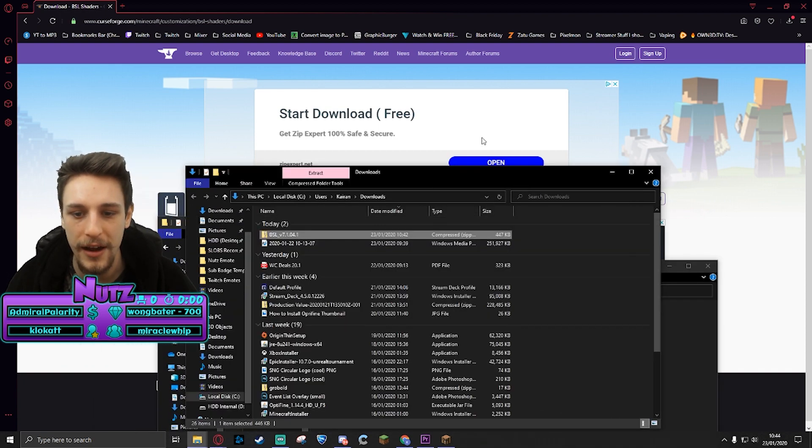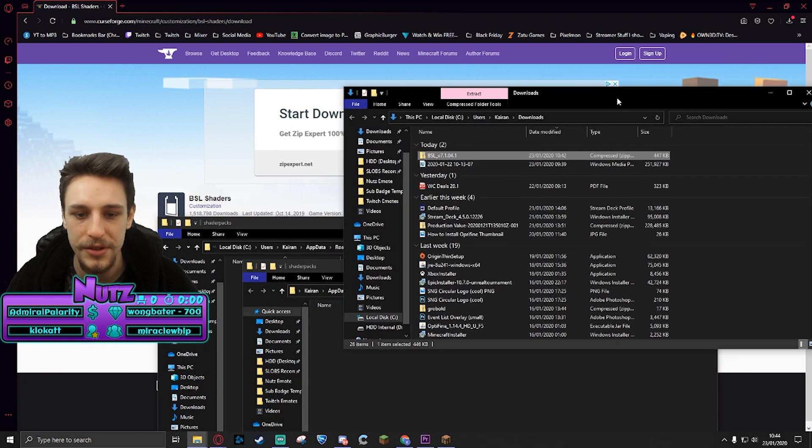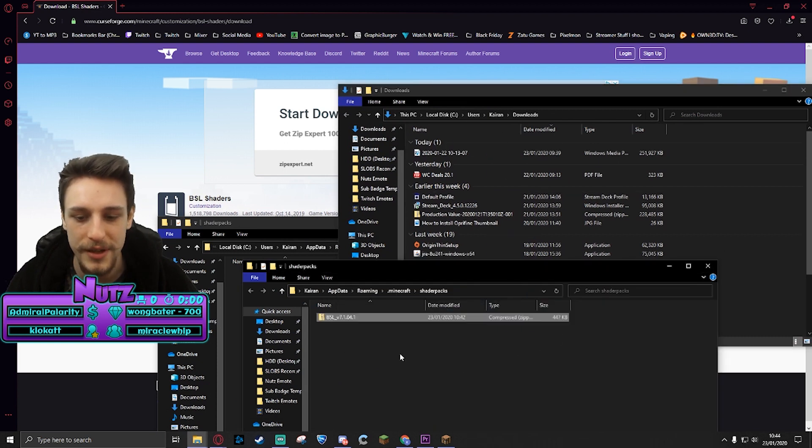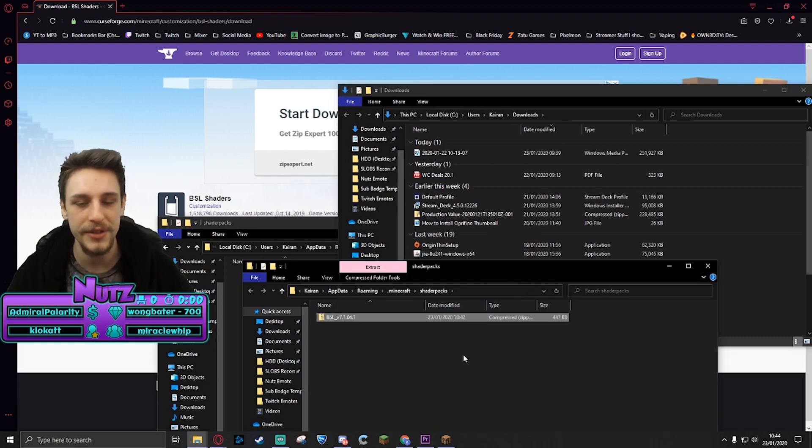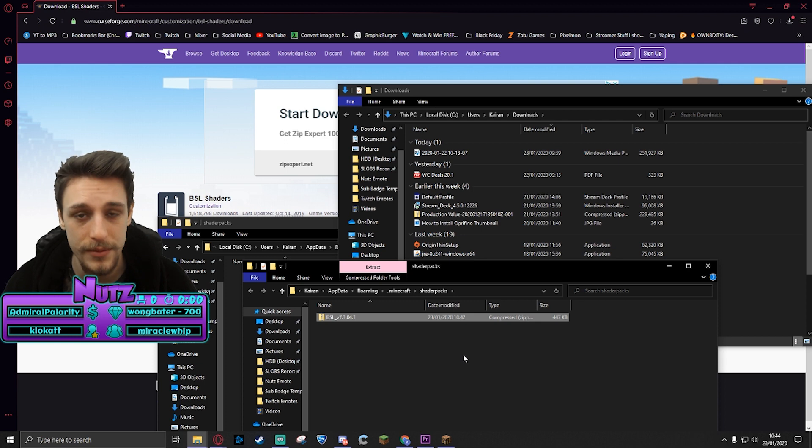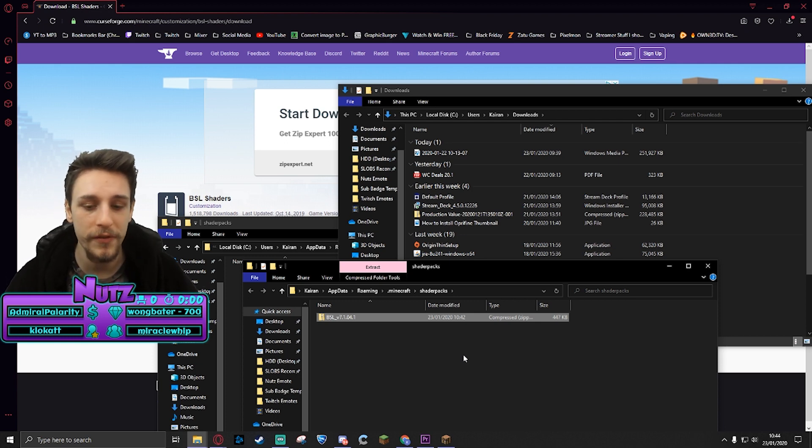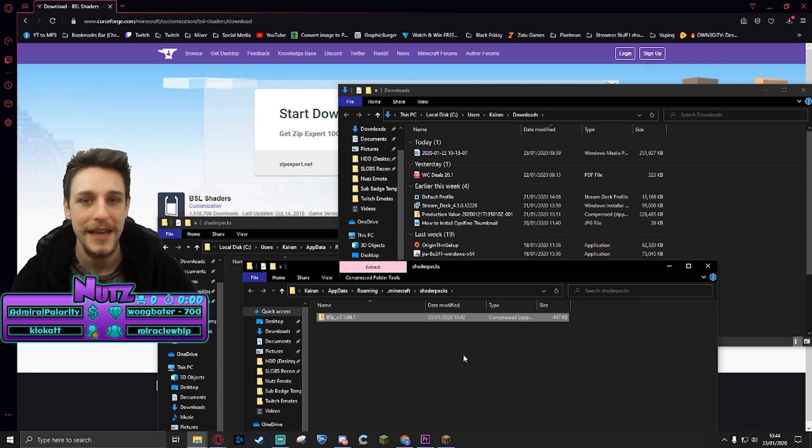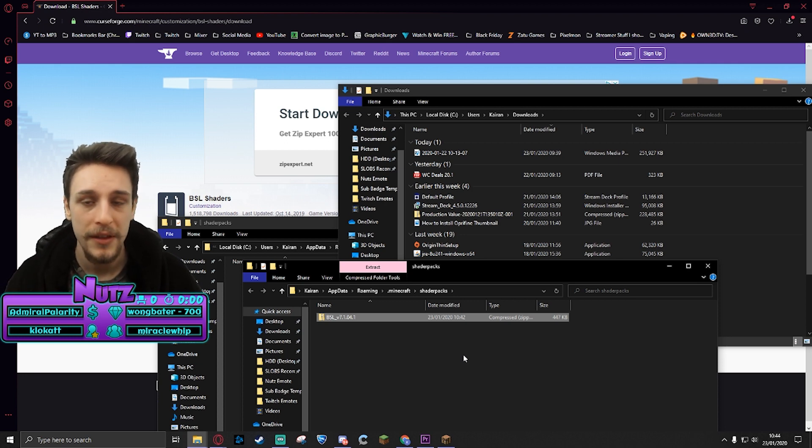So now that we've got this folder open, we can get our BSL shaders and move them in here. You don't need to unzip it, you don't need to extract it, you don't need to do anything at all. It's really really simple. Just move that folder as it is, as you've downloaded it, into the shader packs folder and you will be good to go.